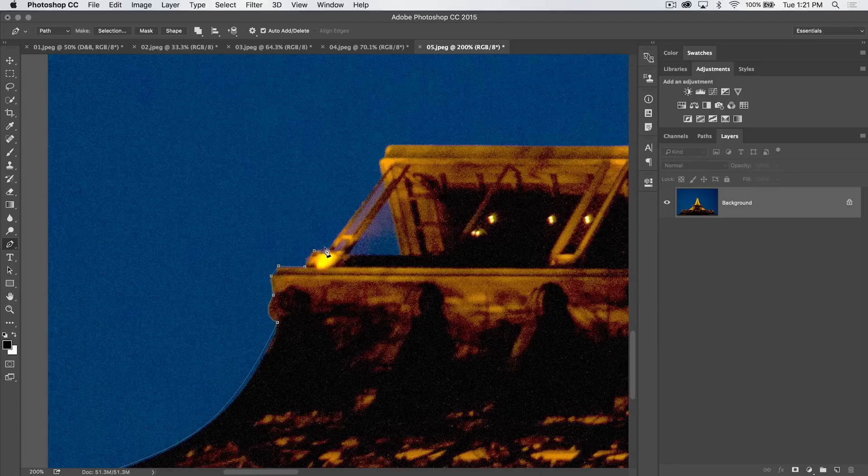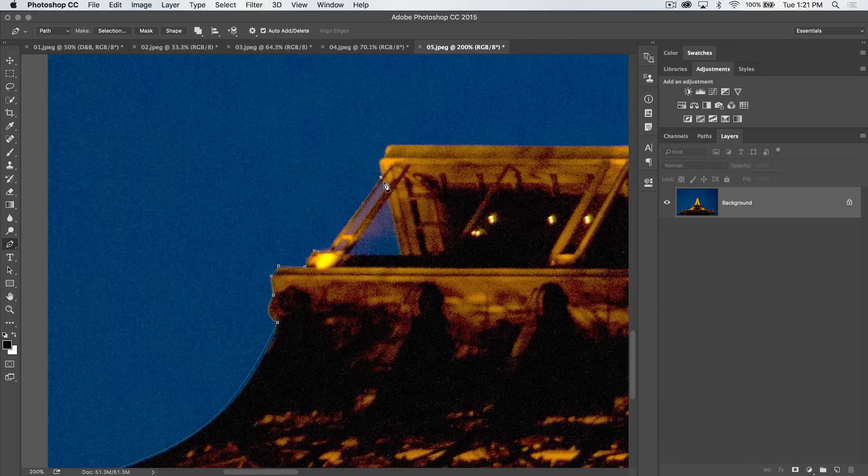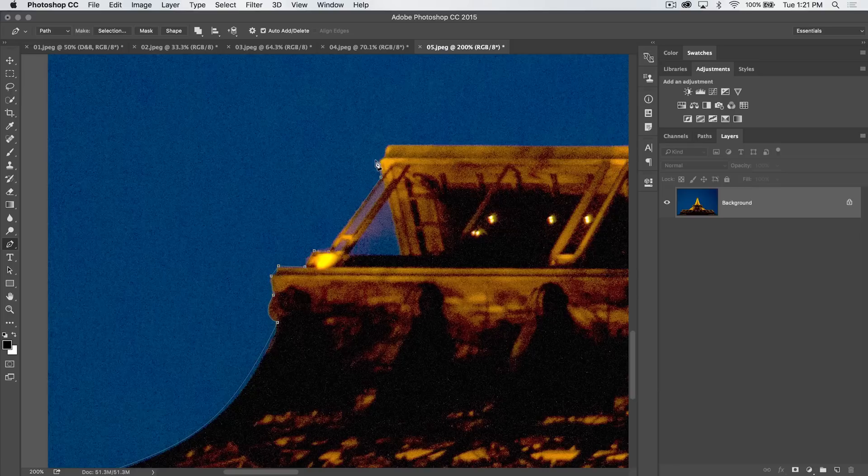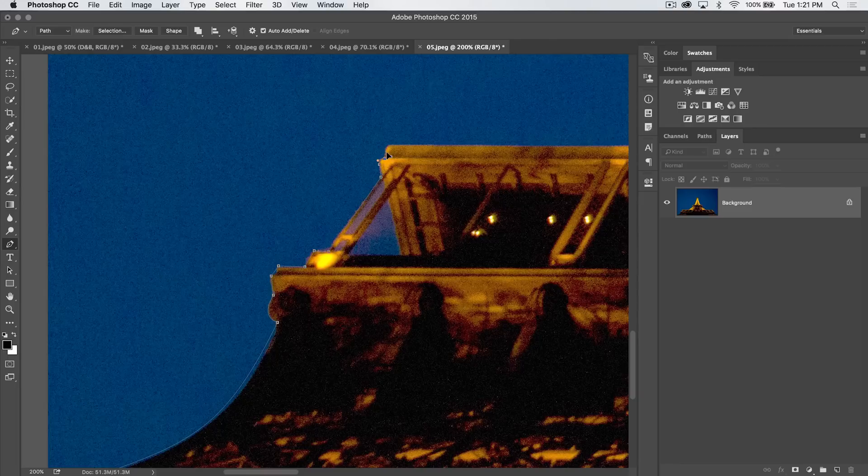We're just clicking, making straight lines. We're not going to worry about this stuff down in here. We're going to pretend like that doesn't exist. If we want to be perfectionist, we can go right around this corner. So I'll click and drag right around the corner.